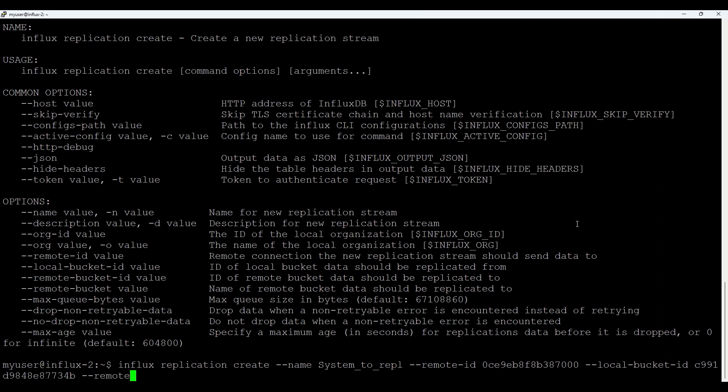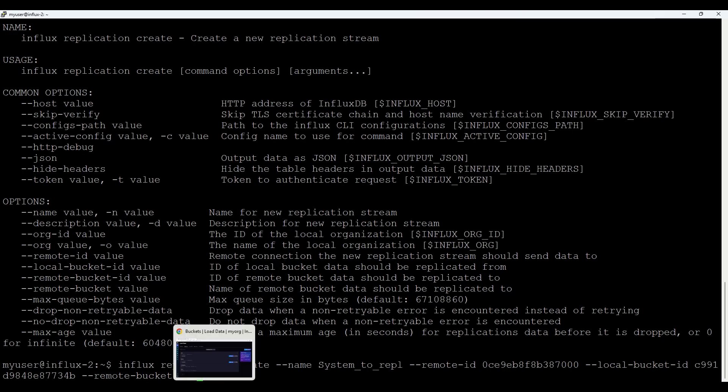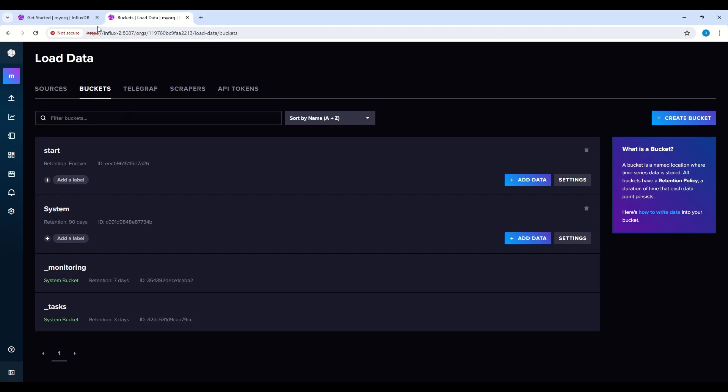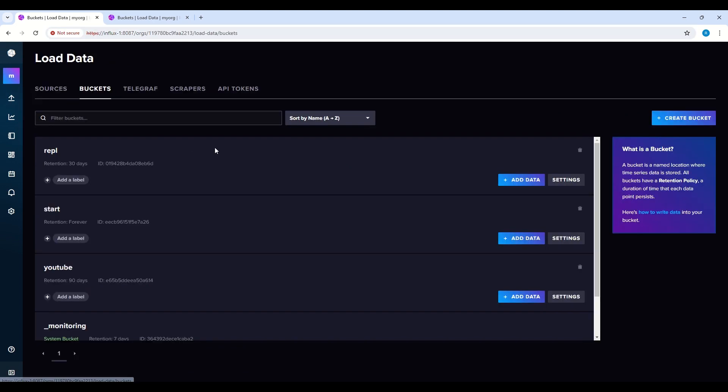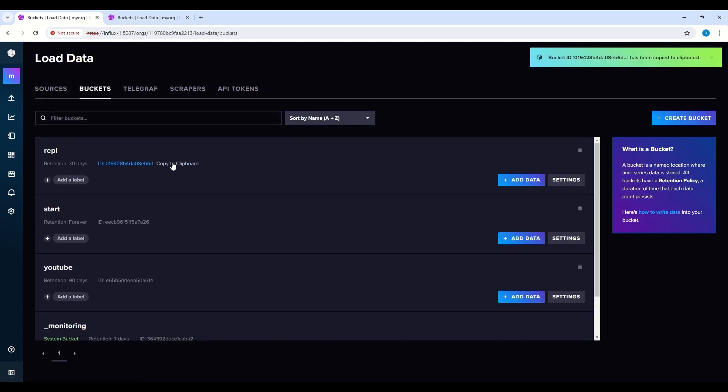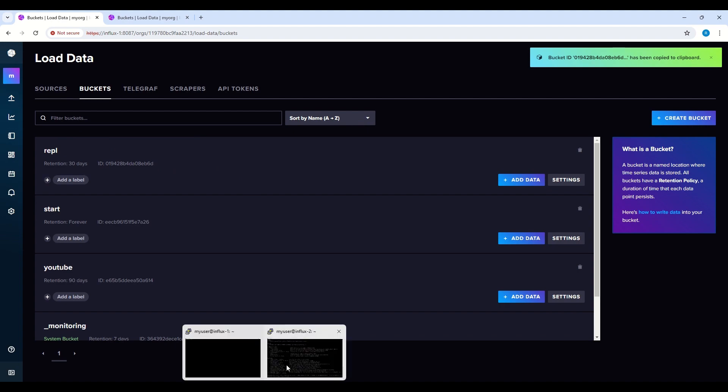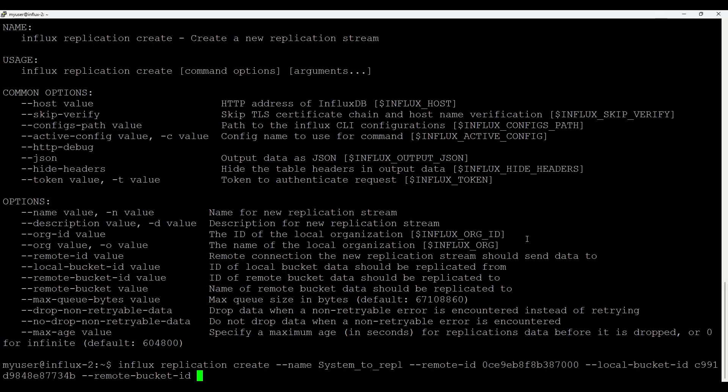We need also a remote bucket ID that we'll take from a target system. So go to Influx1. Go to the buckets and we use repl. So take that one. And back to the source server and paste it.